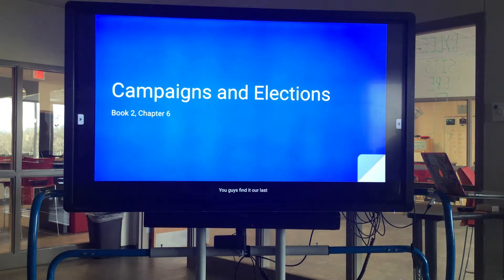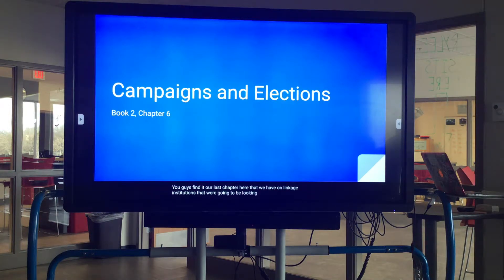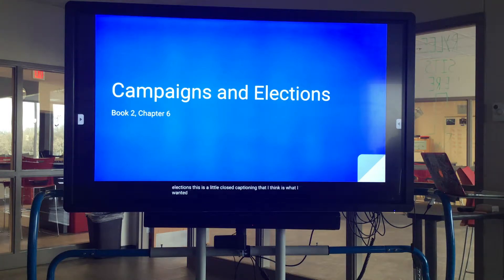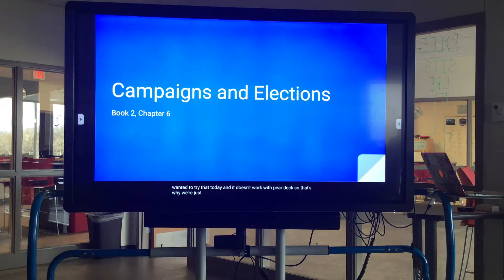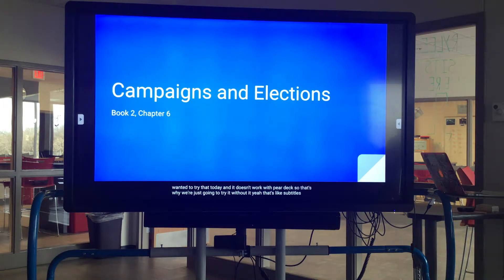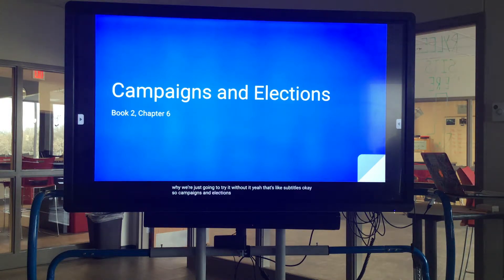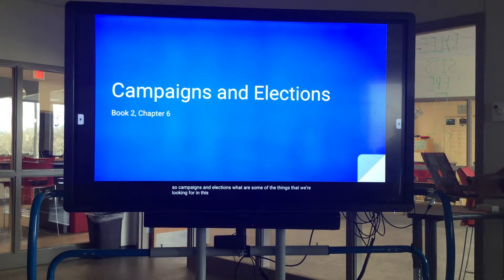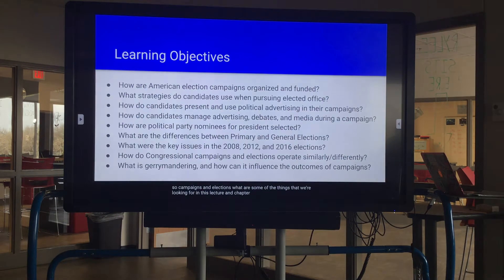Our last chapter on linkage institutions that we're going to be looking at is on campaigns and elections. So campaigns and elections — what are some of the things that we're looking for in this lecture and chapter?